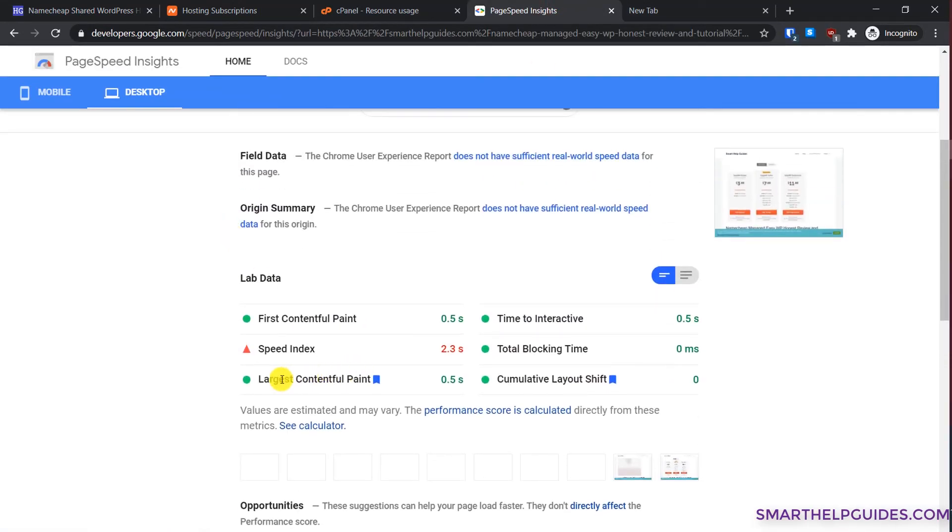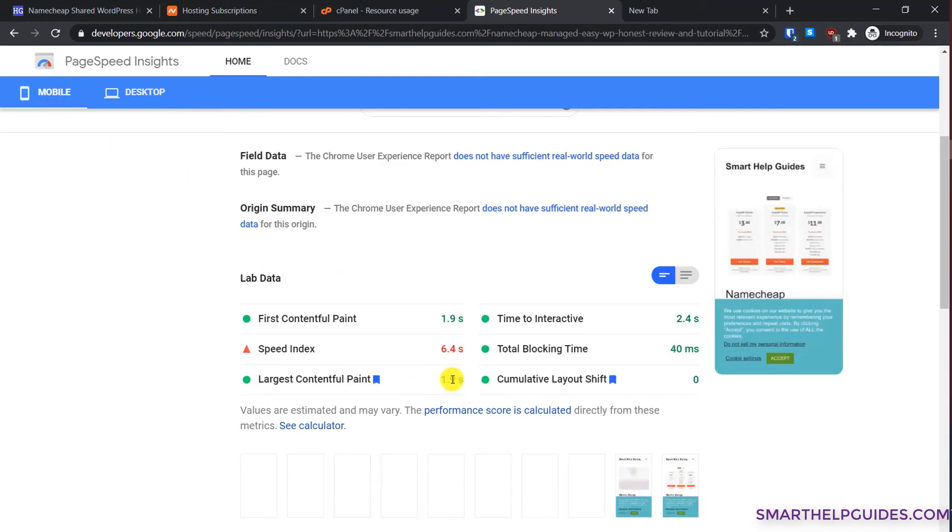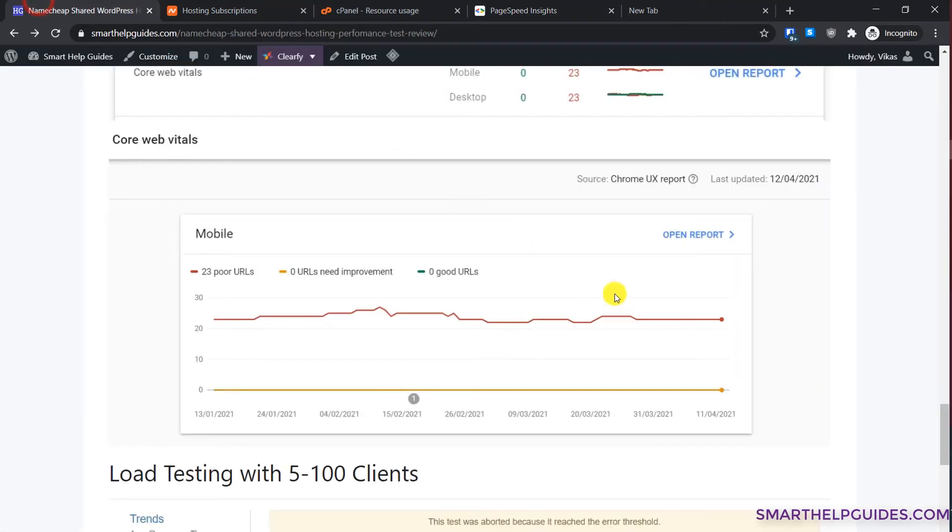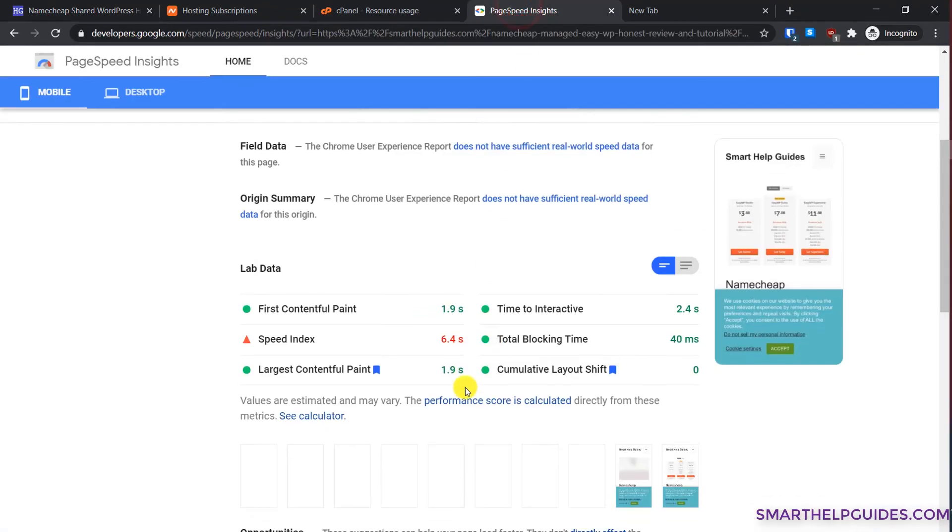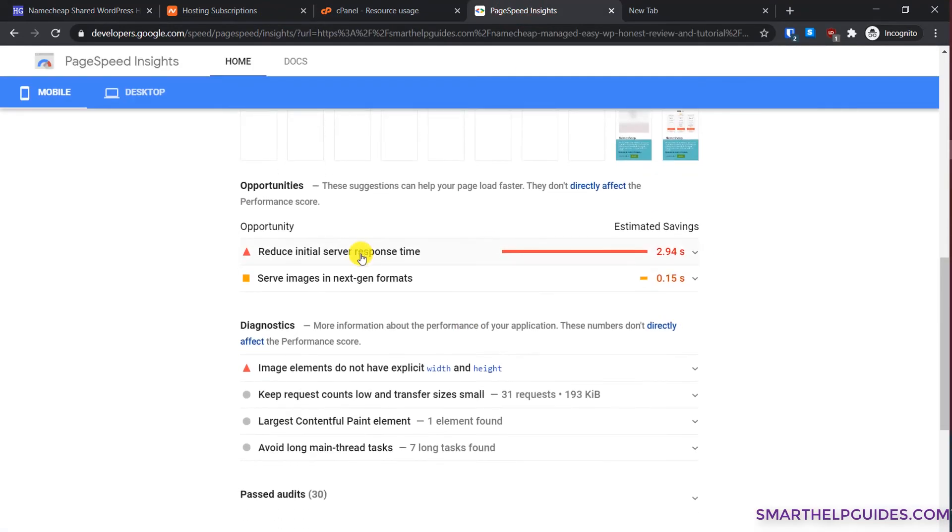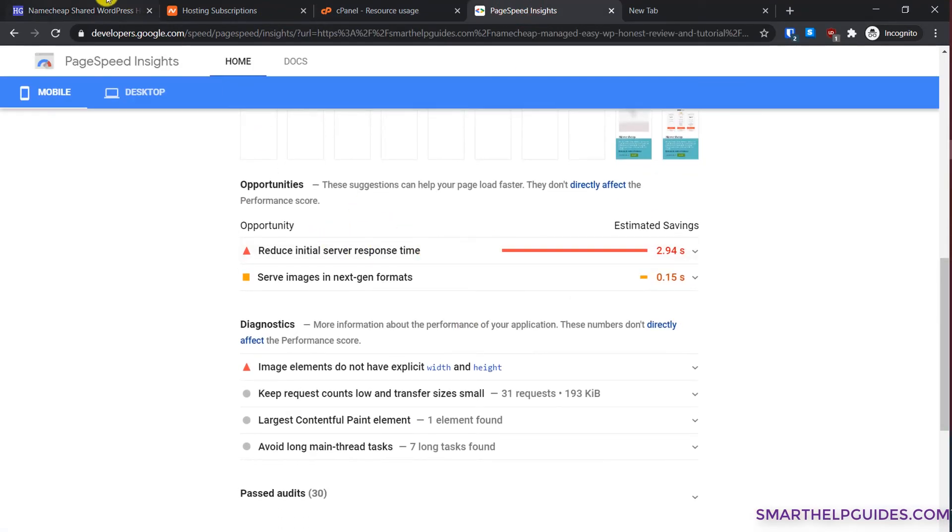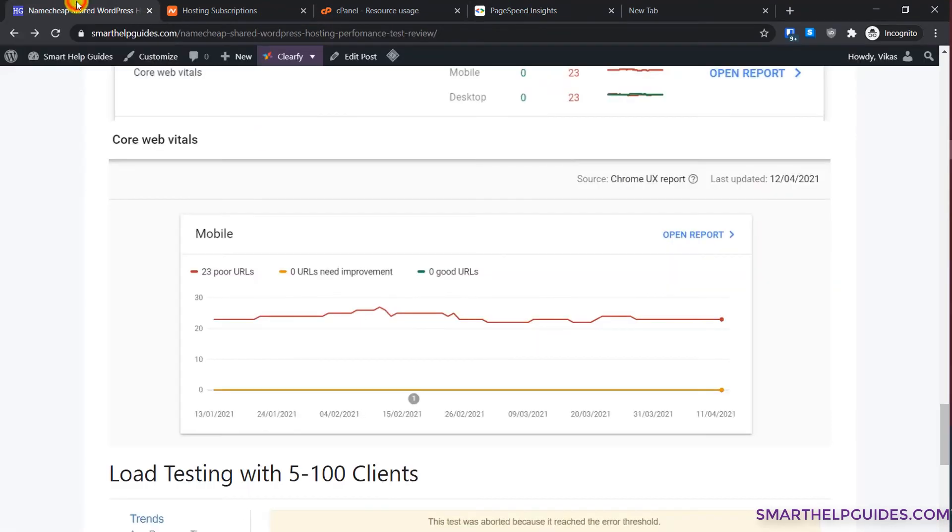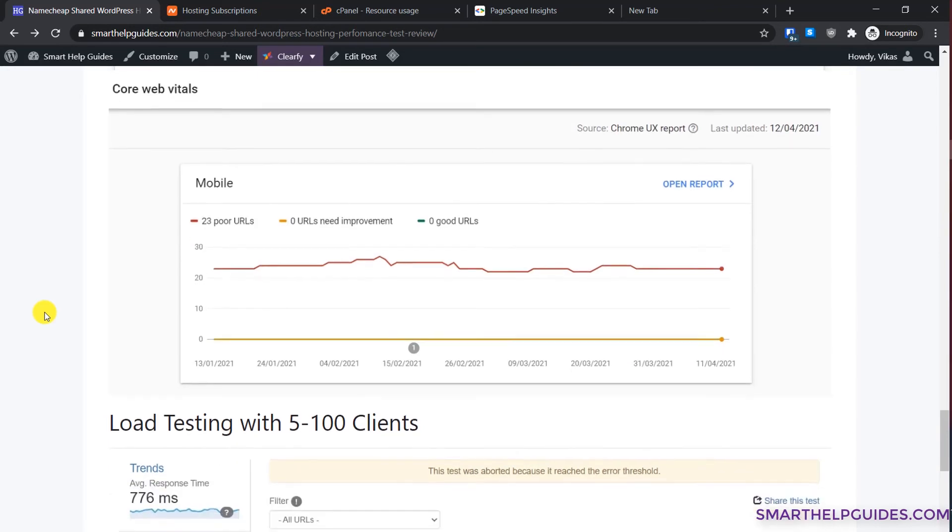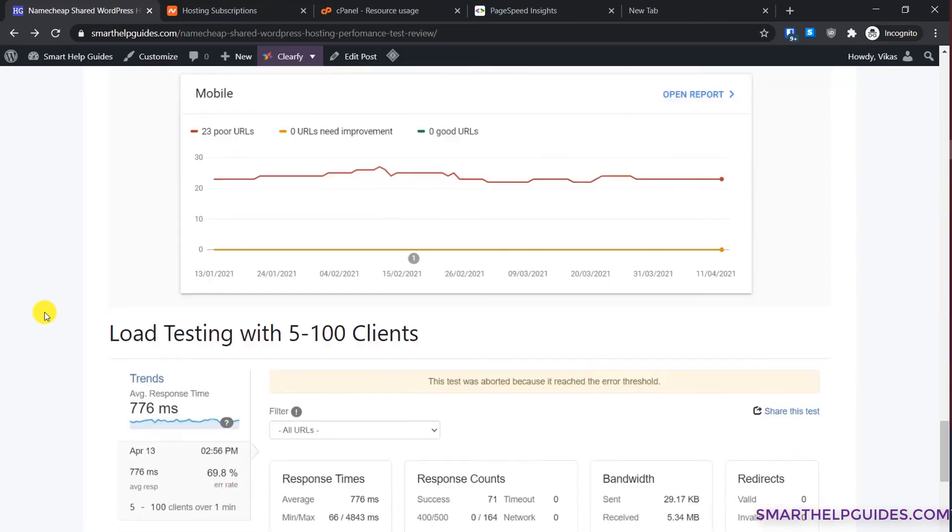In the lab results you will see this Largest Contentful Paint LCP is just 0.5 seconds on desktop and on mobile it's just 1.9 seconds, well below the four seconds limit. But in real world, because of this issue, the server response time, this LCP drastically increases to 4 seconds and unfortunately we cannot do anything to improve it.